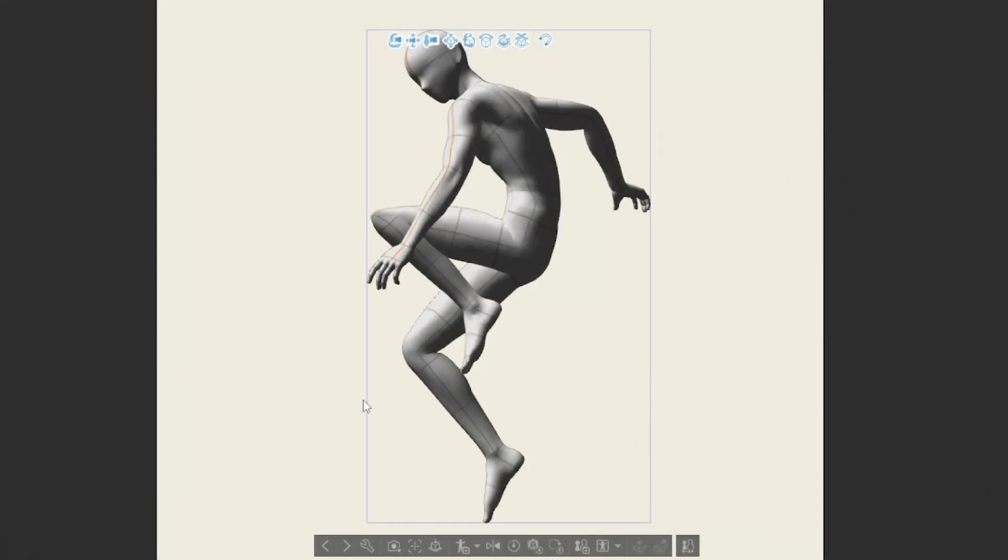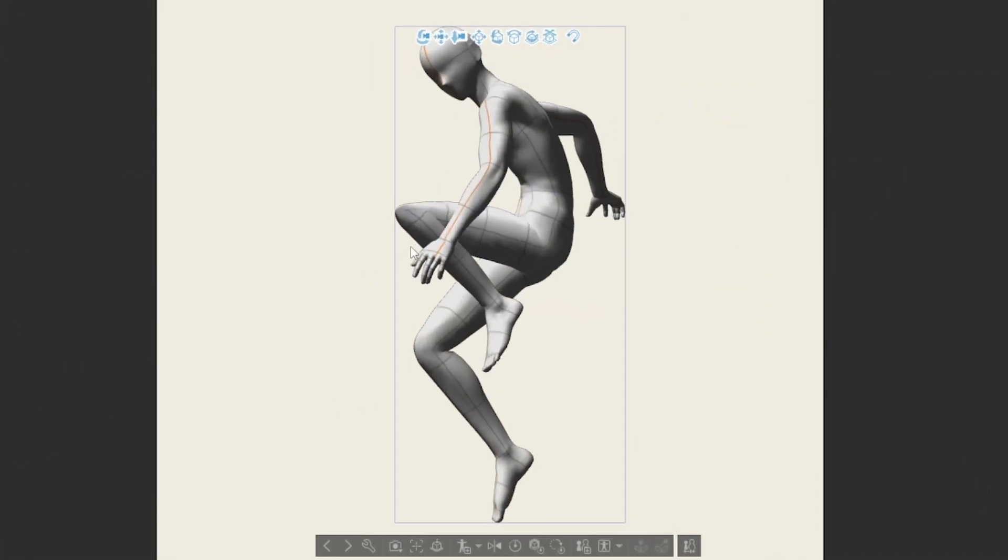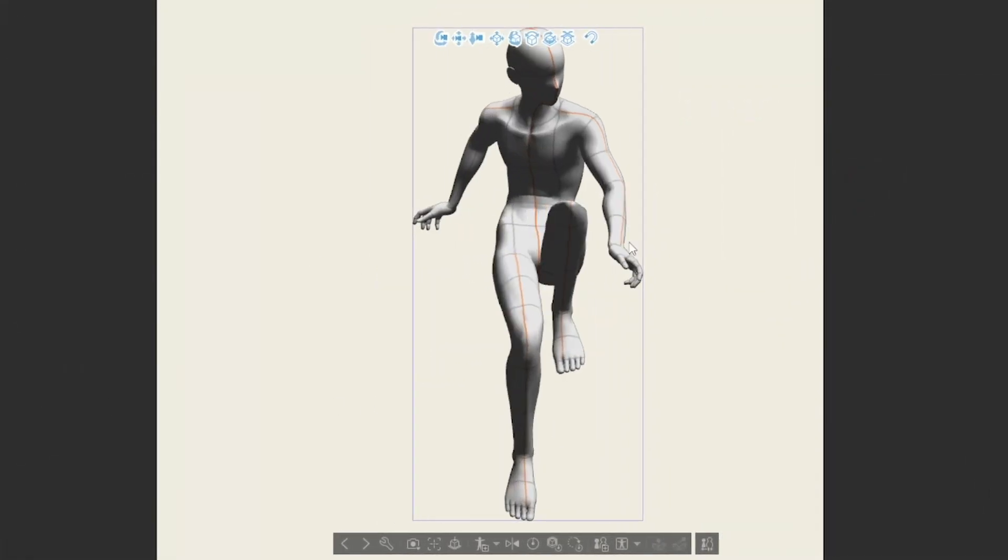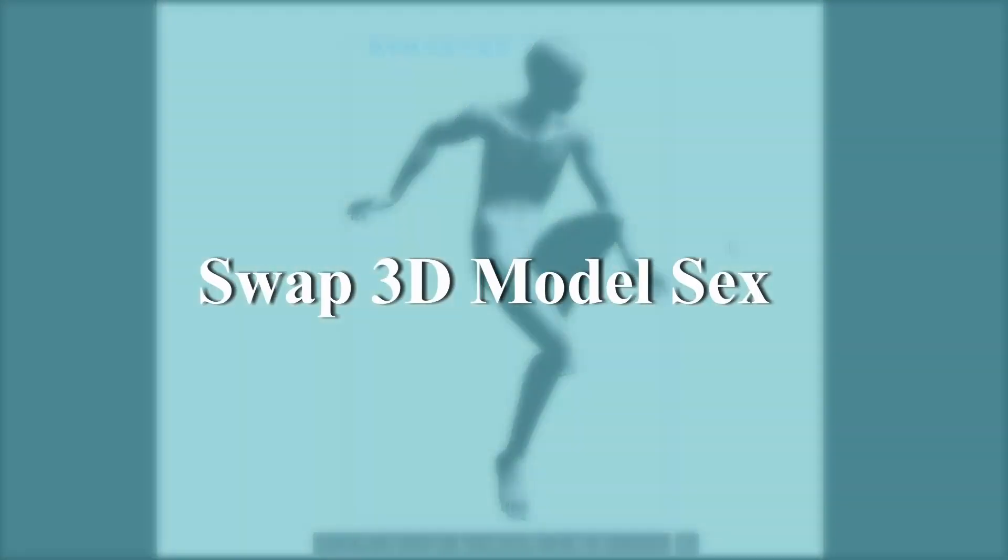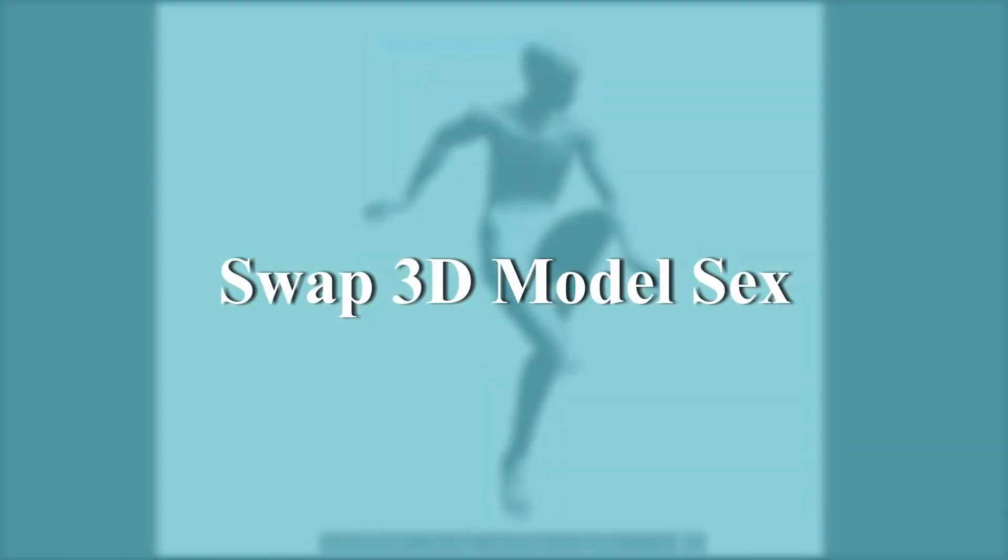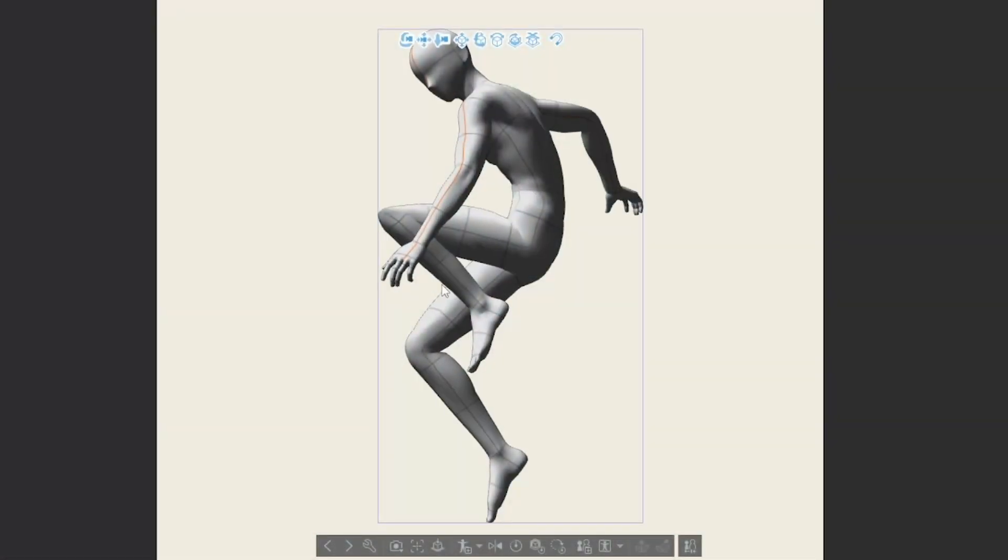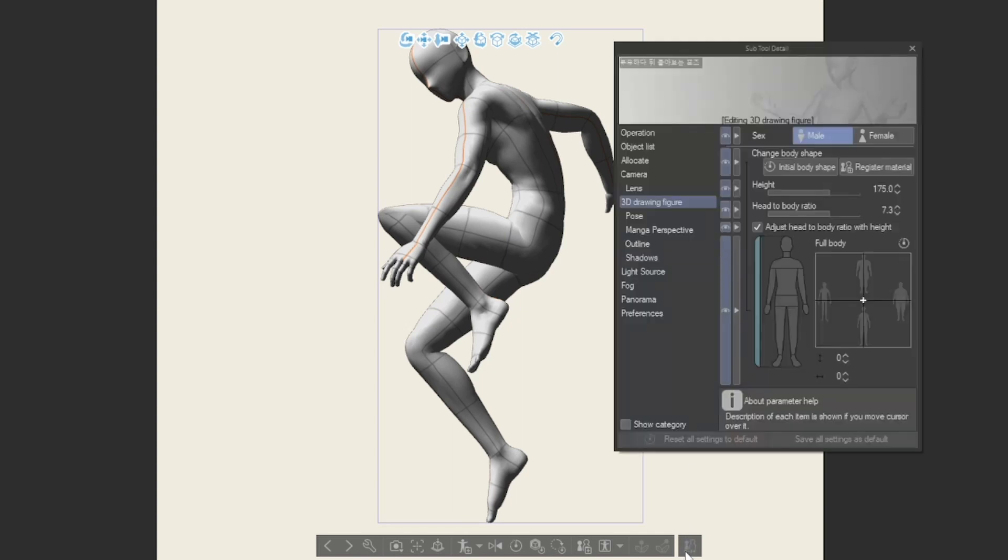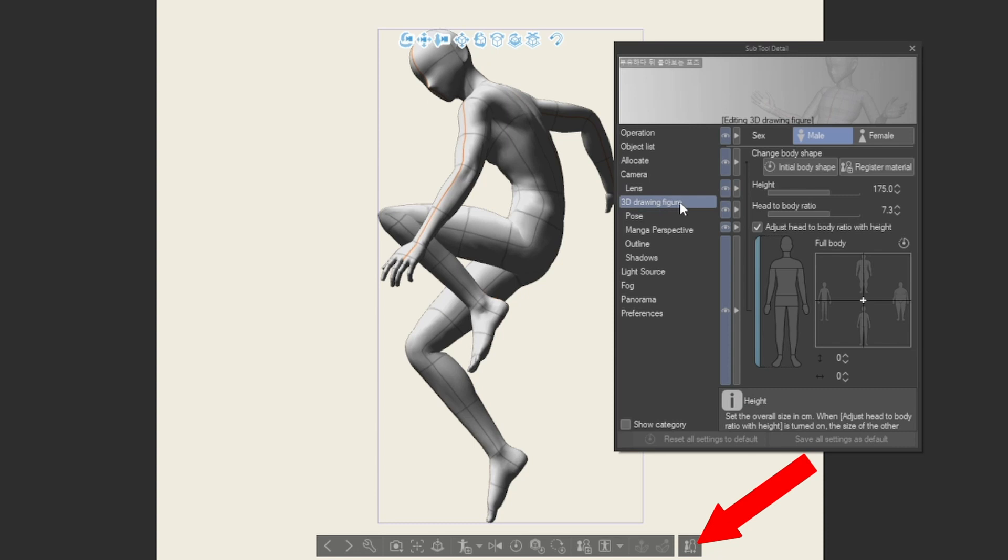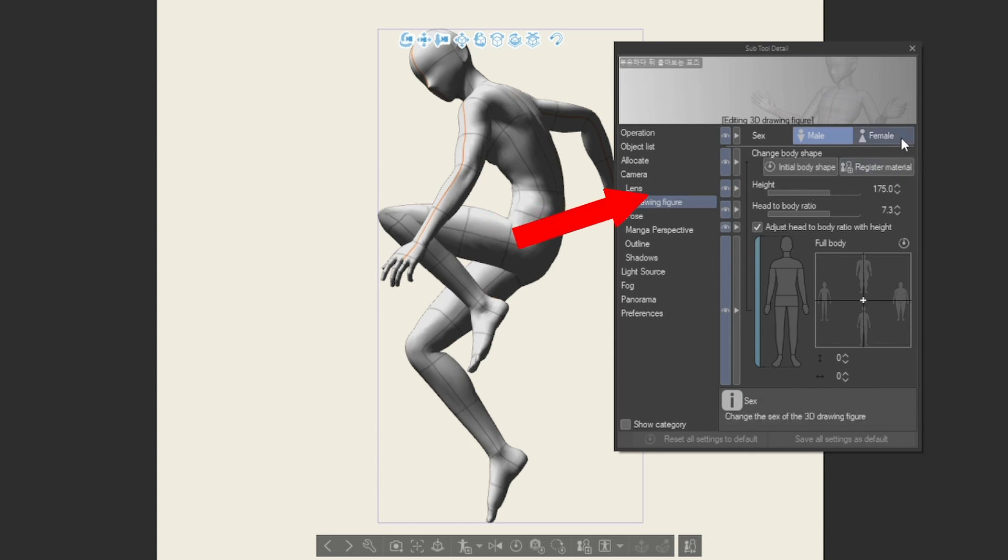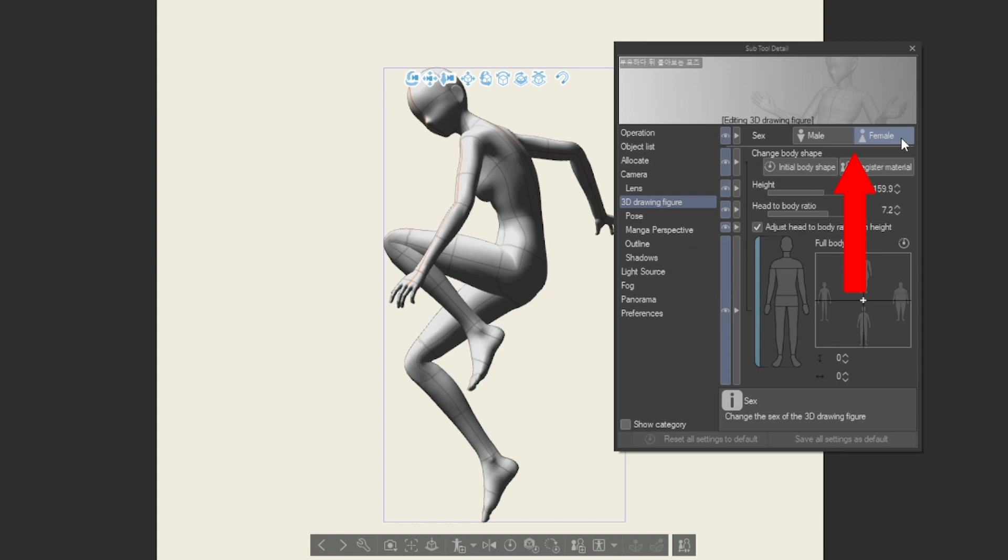There are also new 3D tools available to enhance your 2.0 experience. You can now swap the sex of your 3D model at any time, even after posing and shaping the body. You can do so by opening the object subtool detail window and selecting the 3D drawing figure tab. And the options can be found at the top. This works for downloaded models as well.